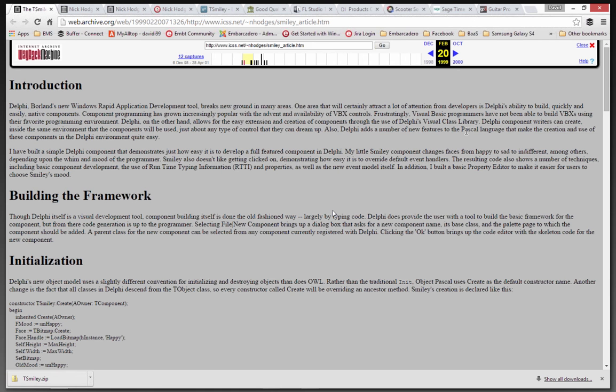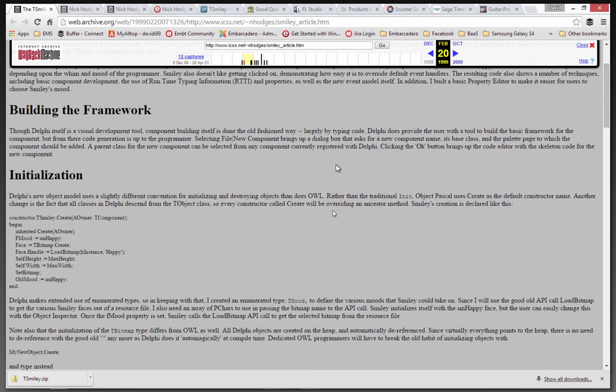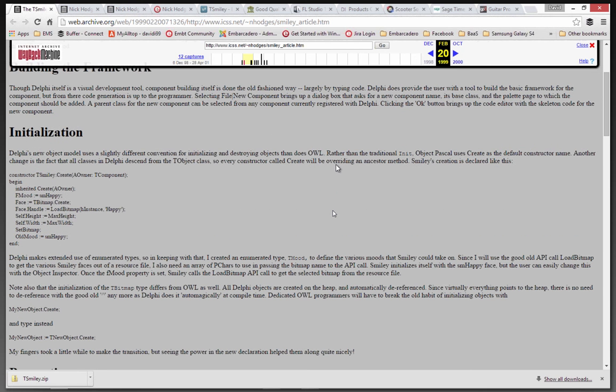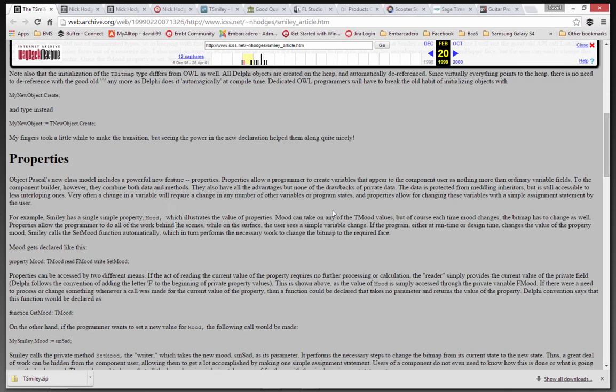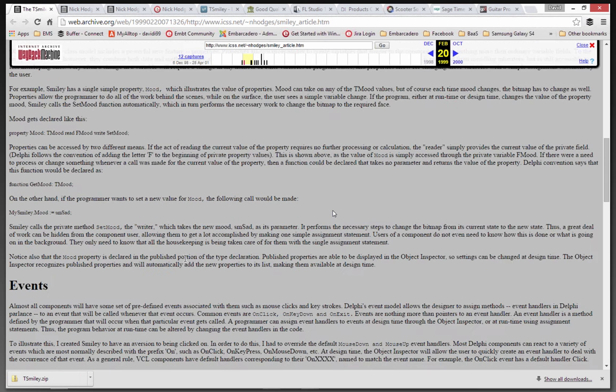He's got some articles about using Delphi and talking about VBX controls, but one of the great things in Delphi is that you can build controls, build a component, build a component editor, property editor. Nick did that as a way of learning about components. He created his T-Smiley, set the different fields to start in the constructor, and he had a property called Mood, M-O-O-D.